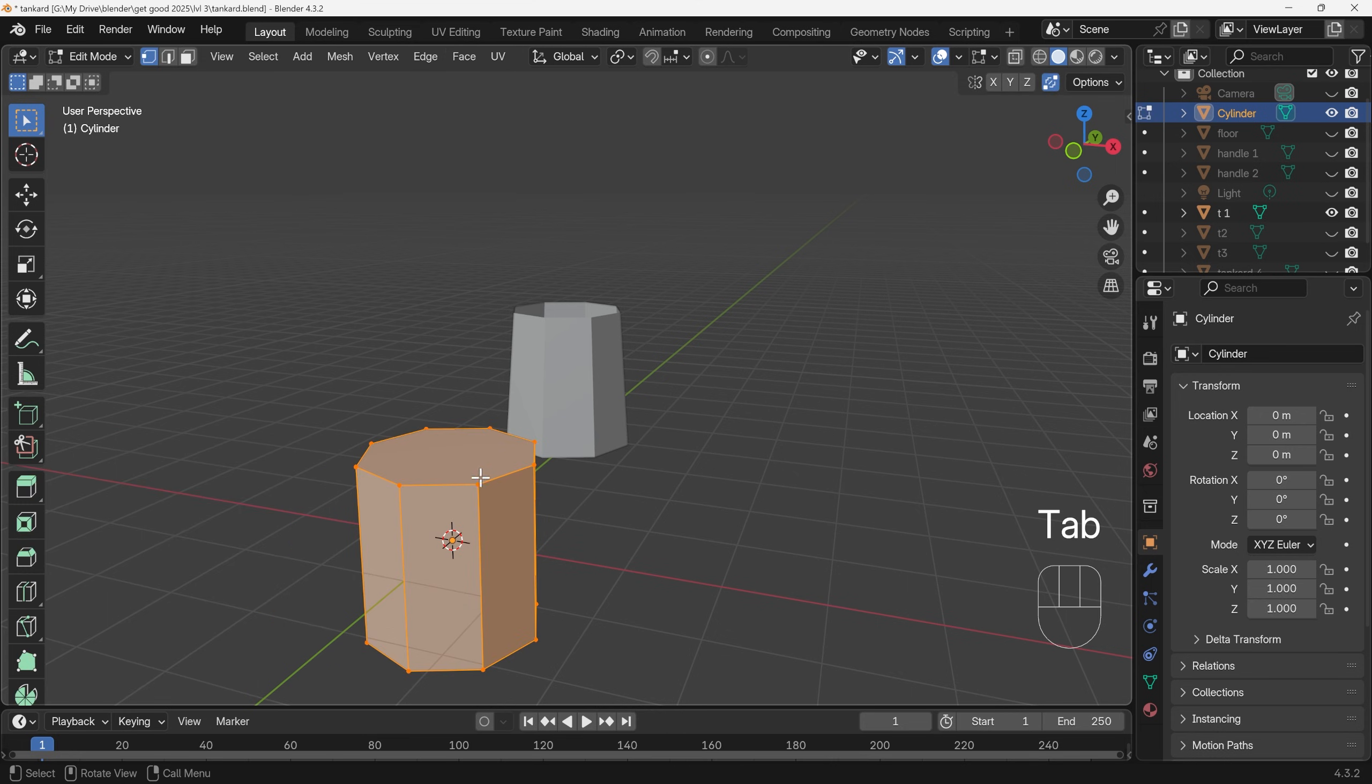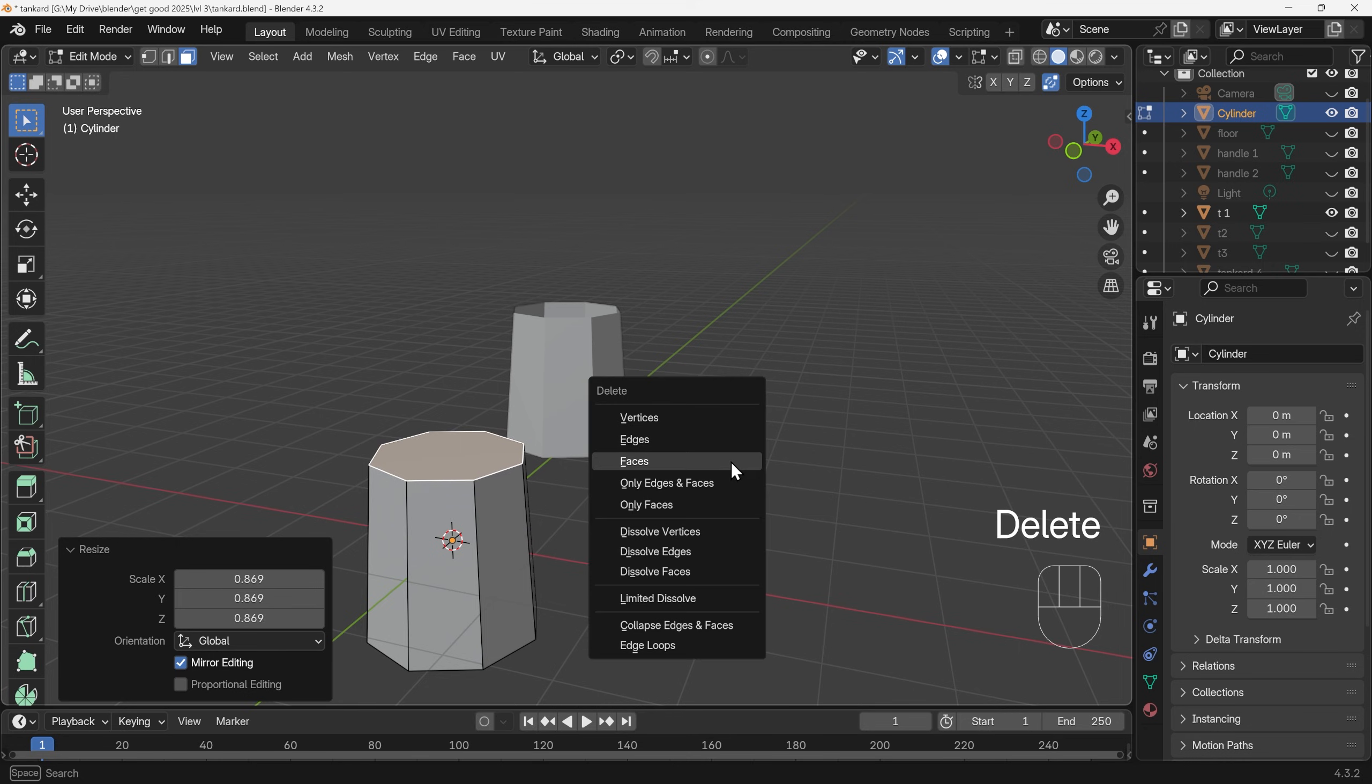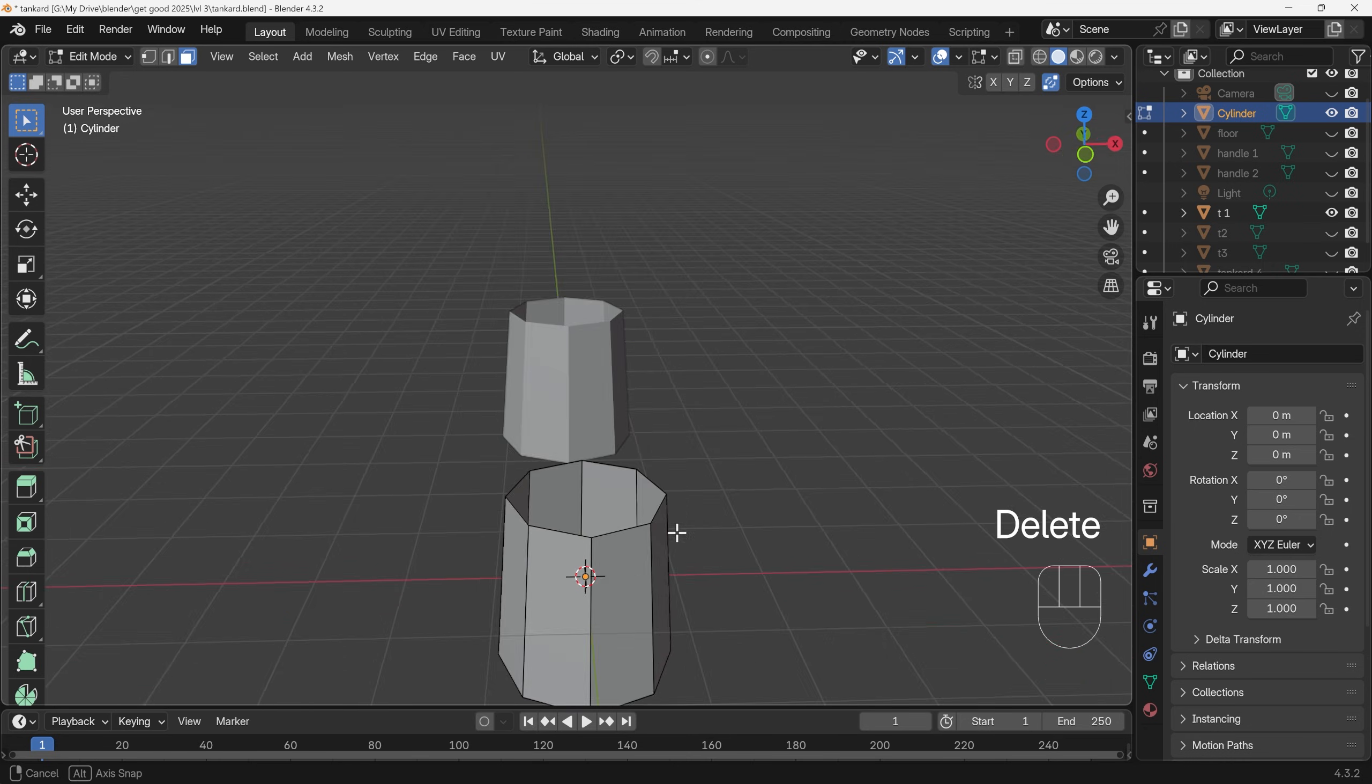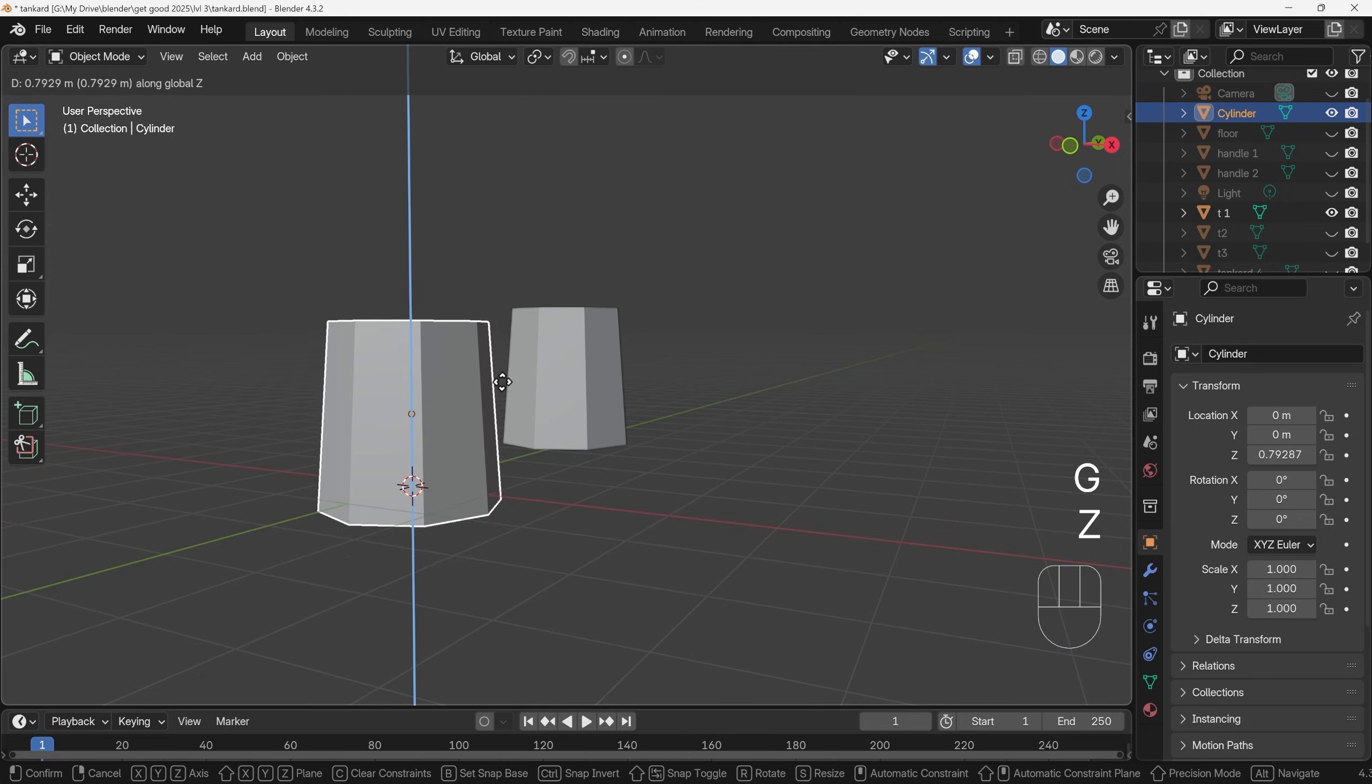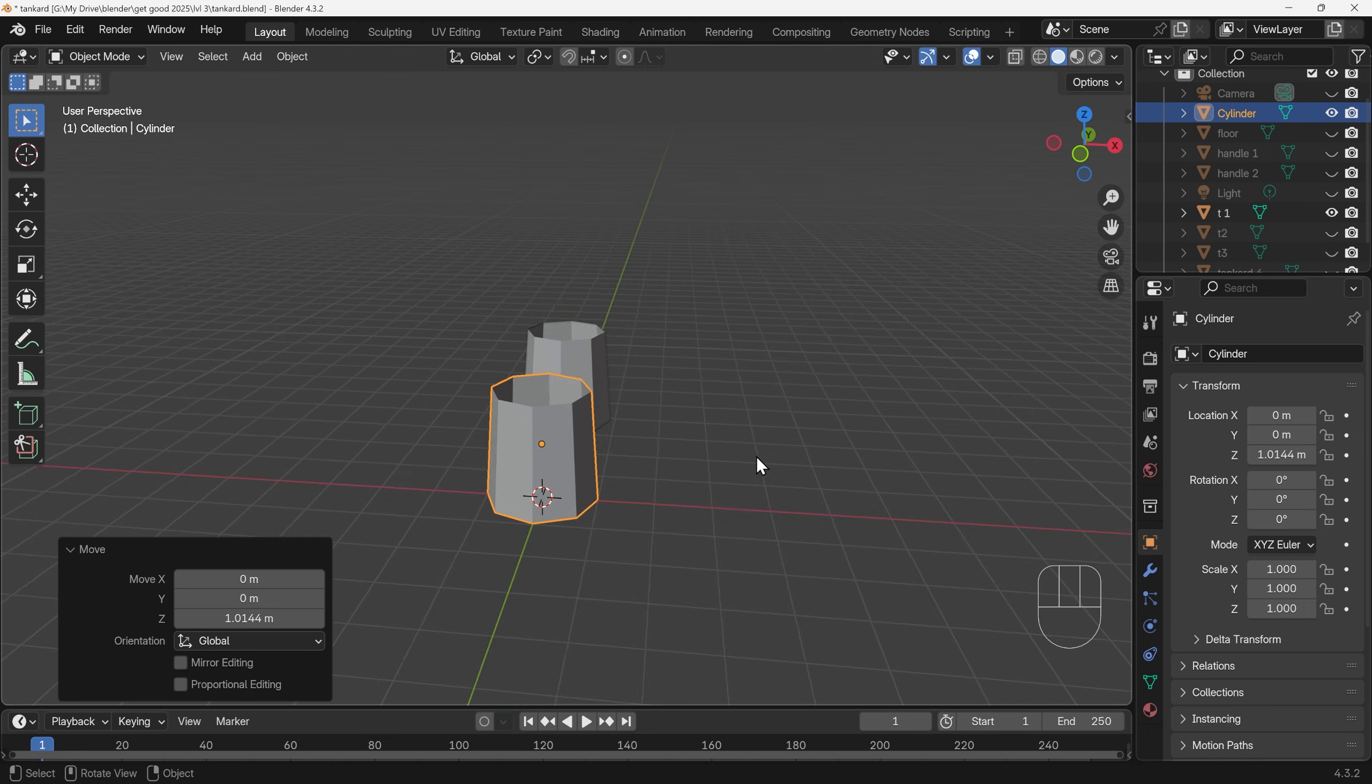Then we can go into edit mode, select the top face and just scale it in slightly for our tankard and delete that top face. So nice easy starting point there. I'll just bring it above the ground. Let's get the front view for that with one on my numpad and we're about there.